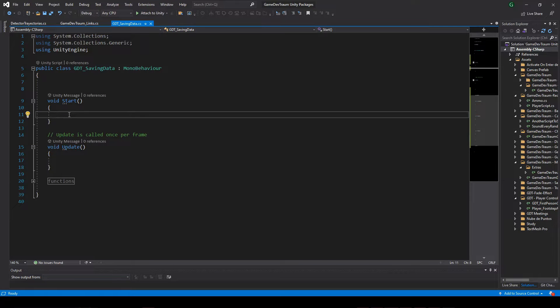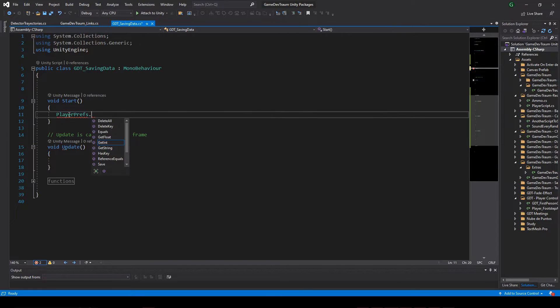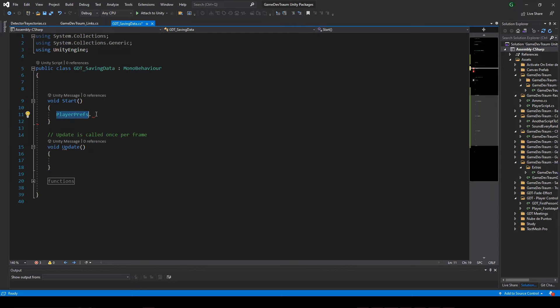You can easily save integers in Unity, for example the player score, using something called PlayerPrefs.